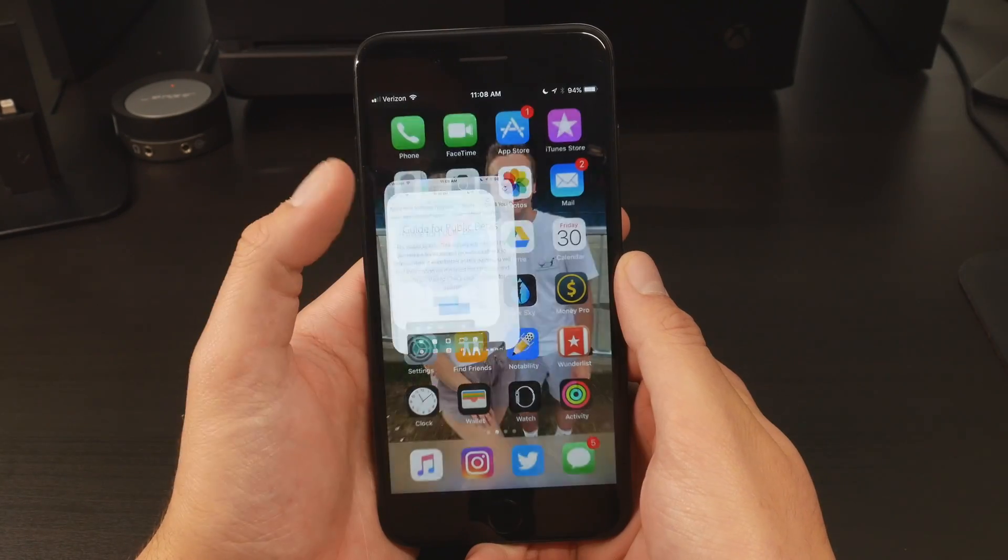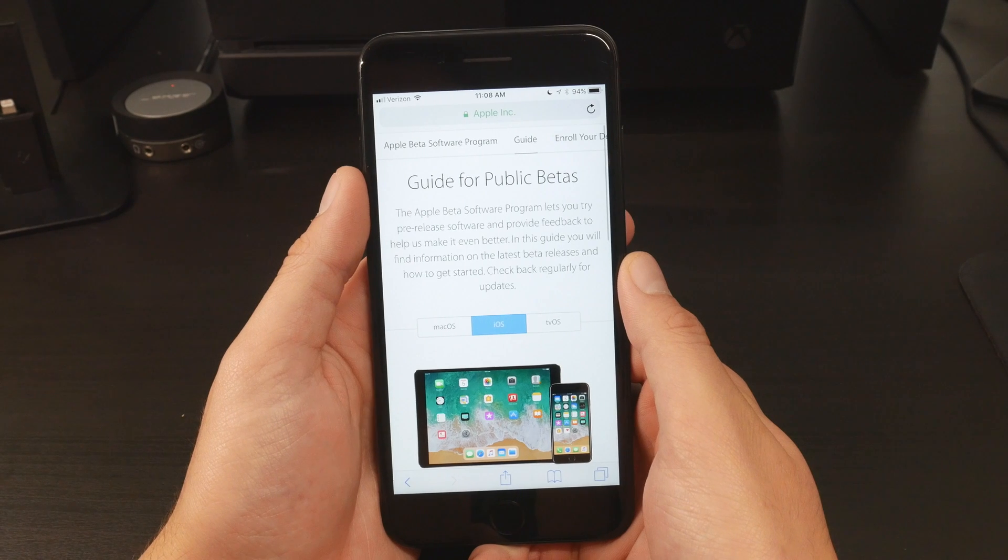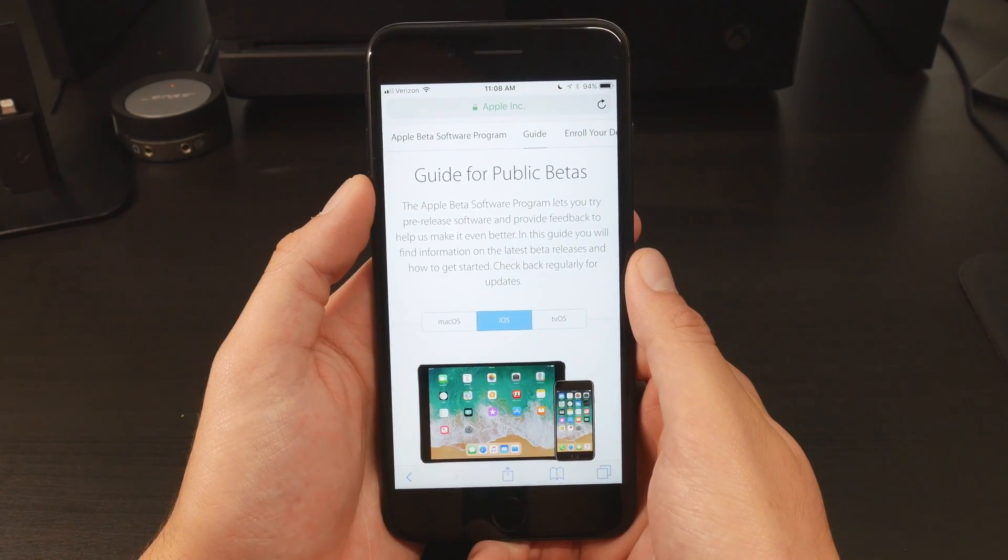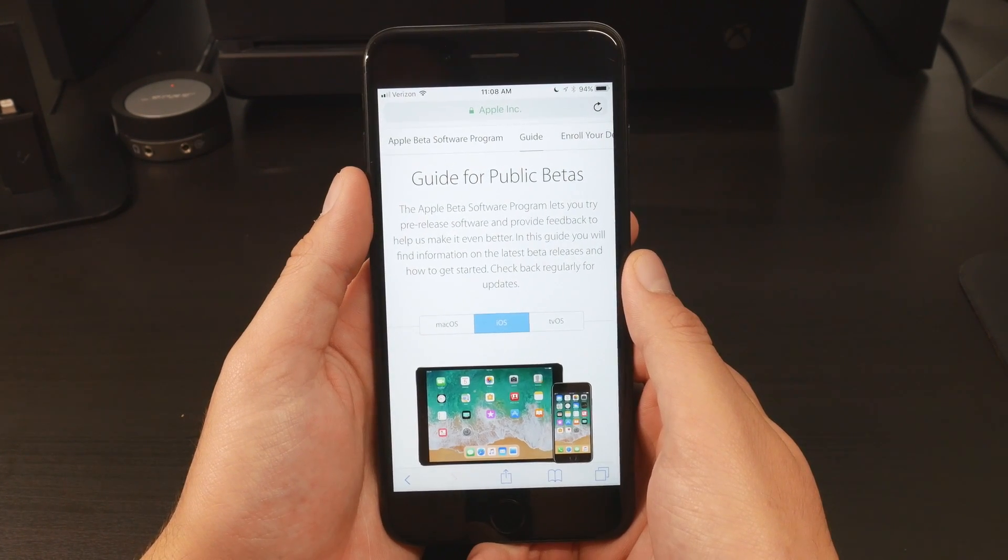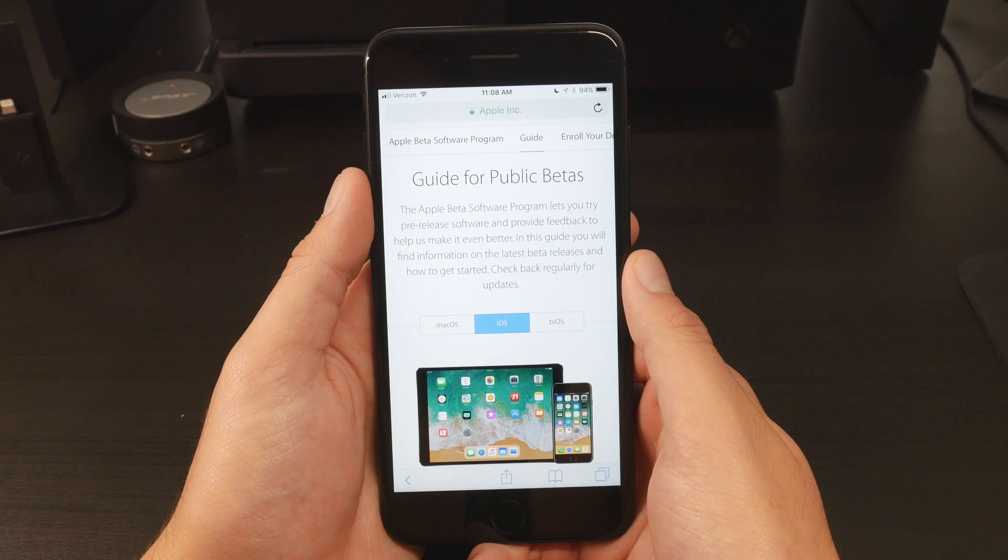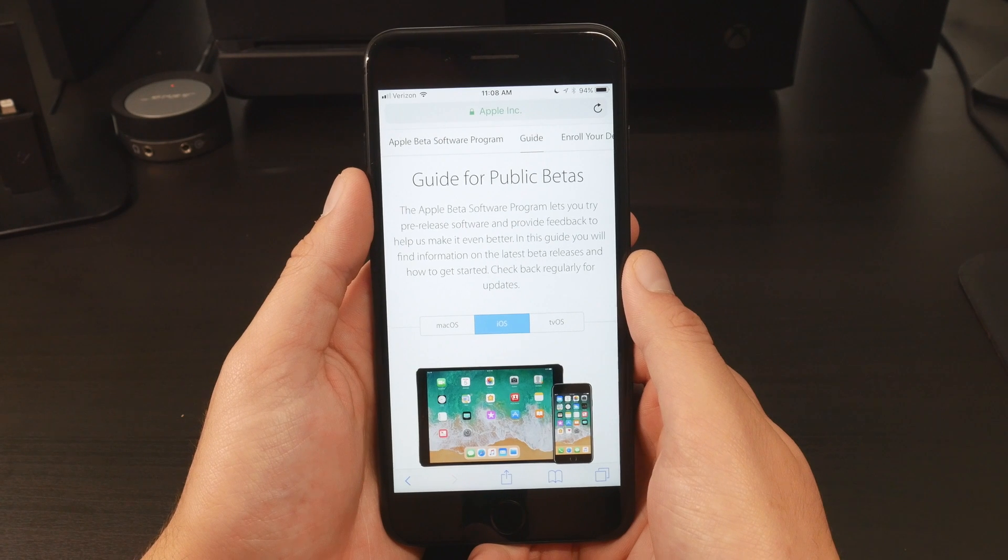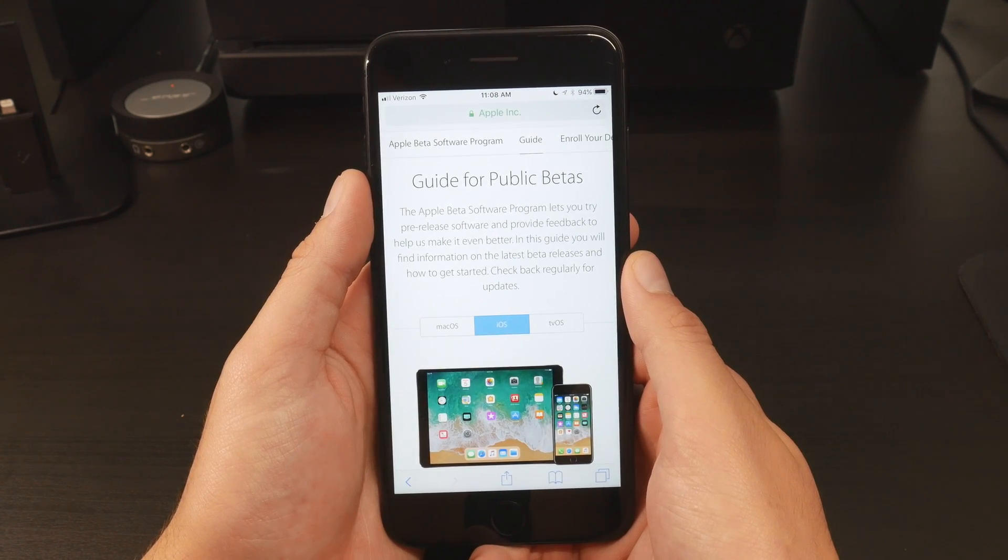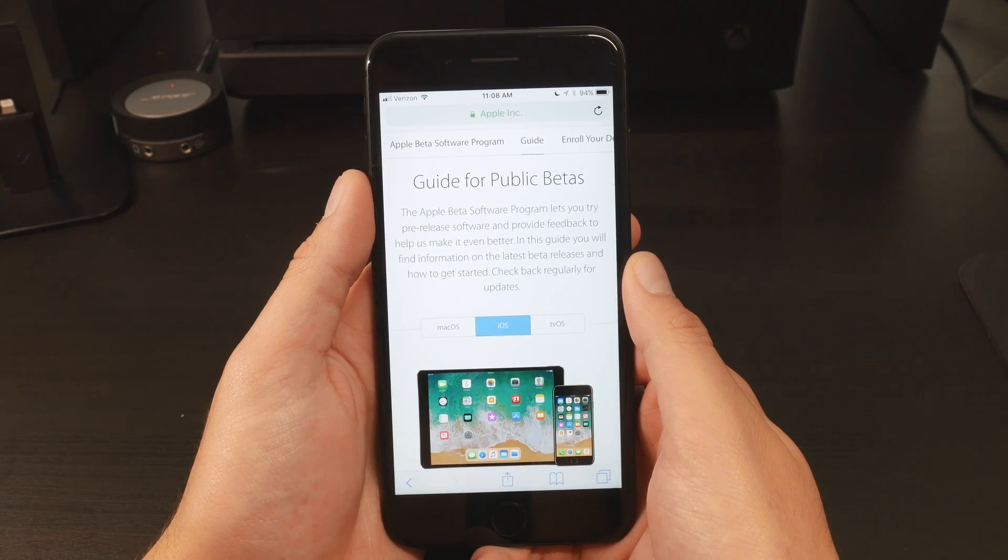First, we need to open Safari on our device and go to this page on Apple's website. I will include a link down below for you to easily get there. When you click the link, you'll be prompted to sign in with your Apple ID.